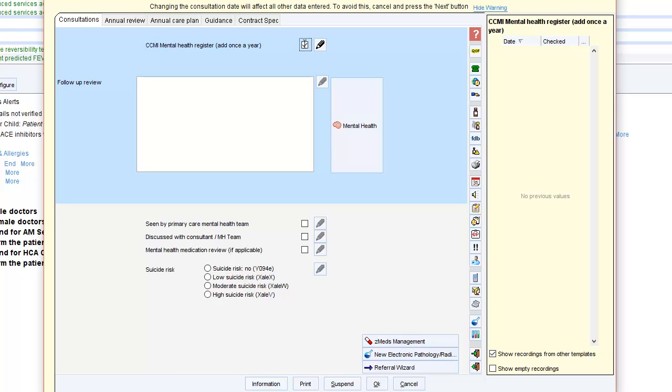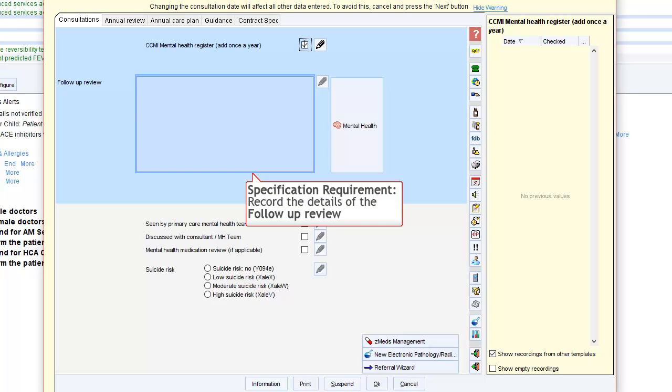You are then required to record details of the review. To help with this, you can also access the mental health template.